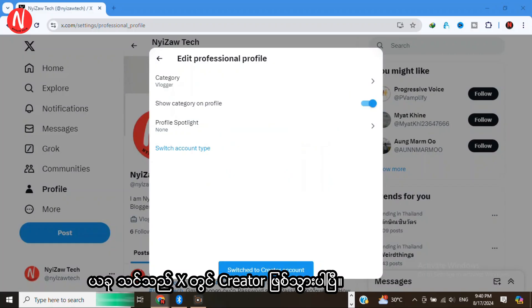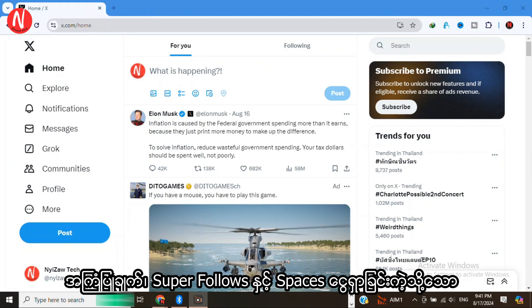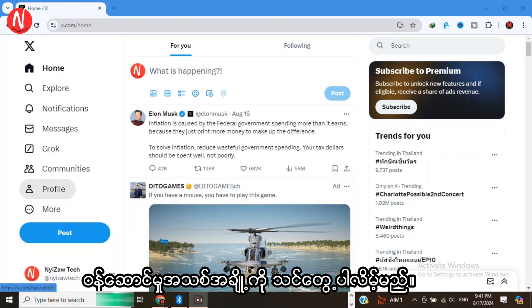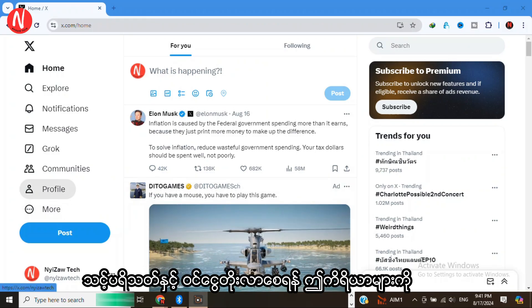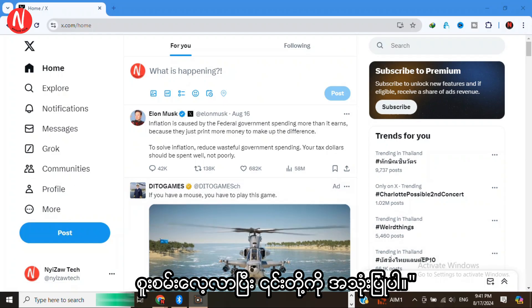Now that you are a creator on X, you'll notice some new features like tipping, Super Follows, and Spaces monetization. Be sure to explore these tools and use them to grow your audience and revenue.